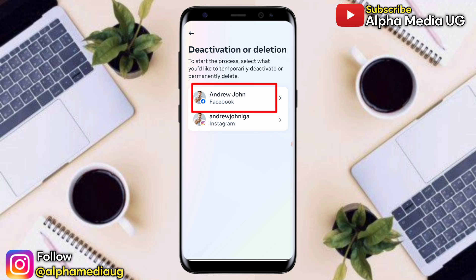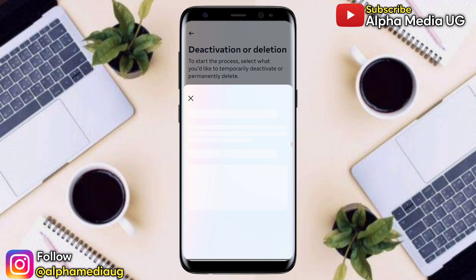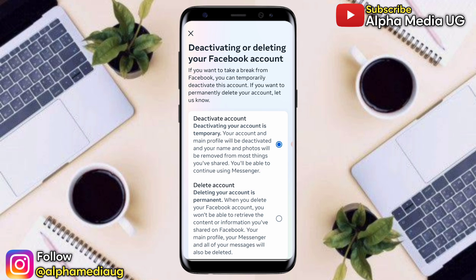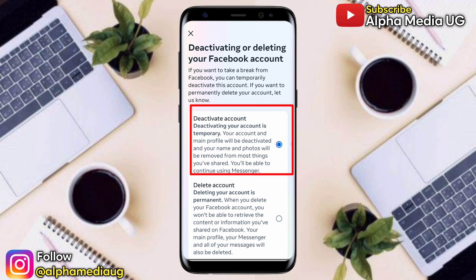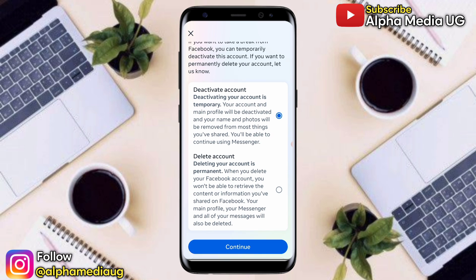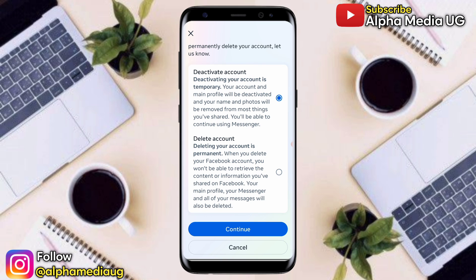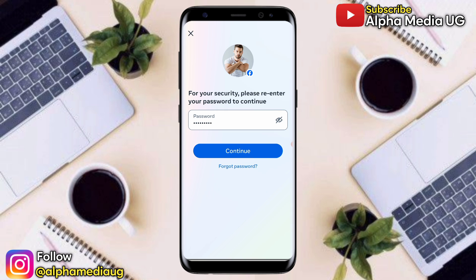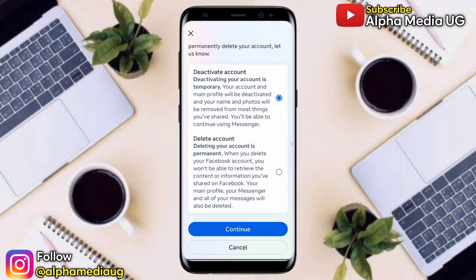Select Deactivation or Deletion. In the next screen you'll see your two profiles — Instagram and Facebook. Select the Facebook profile. You'll have two options: Deactivate Account and Delete Account. Select Deactivate Account, click Continue, and then enter your Facebook password.